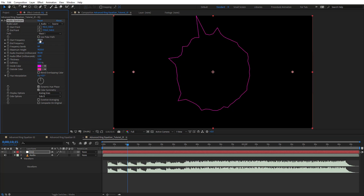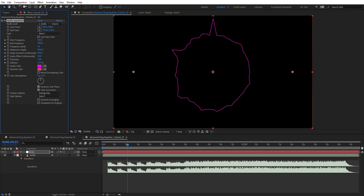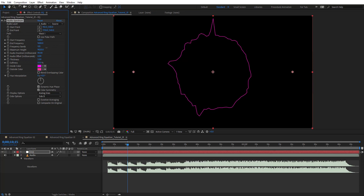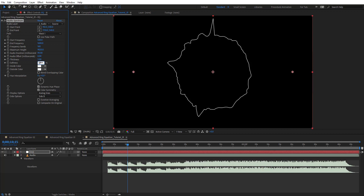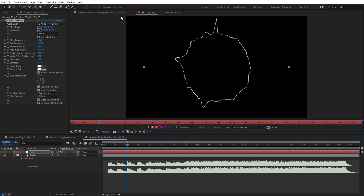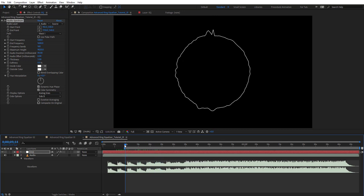Now let's adjust the look of the spectrum. Set Start Frequency to around 500, and you can leave the end frequency. Set Frequency Bands to around 150. Change the color to white, set Softness to zero, and Thickness we can leave at 3. We should have something like this — let's preview this.